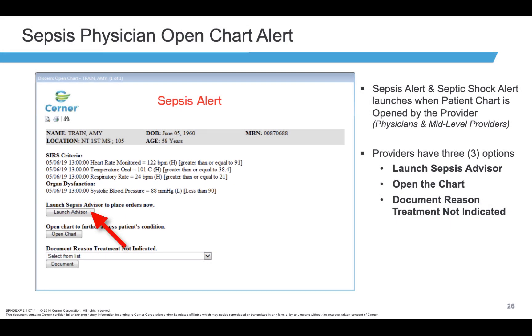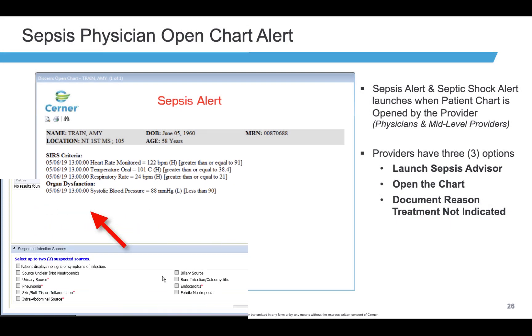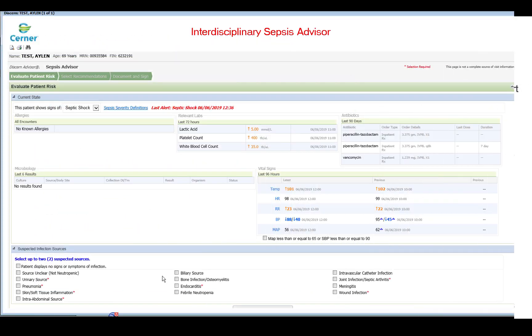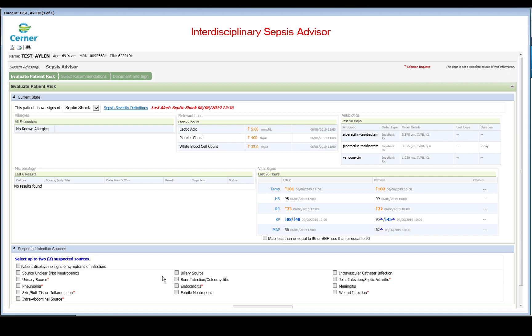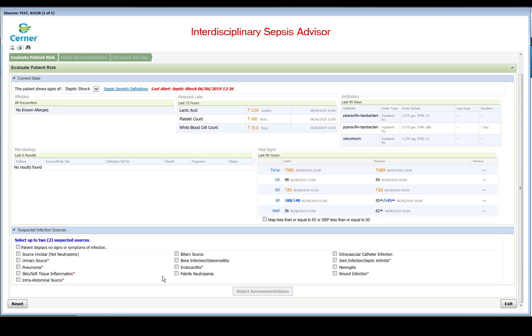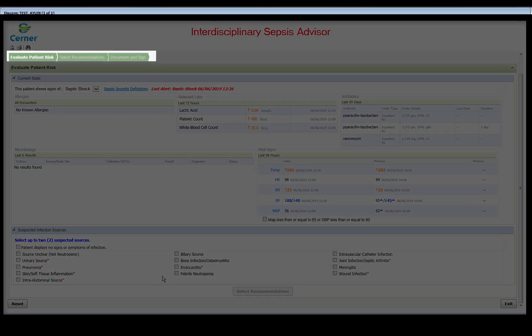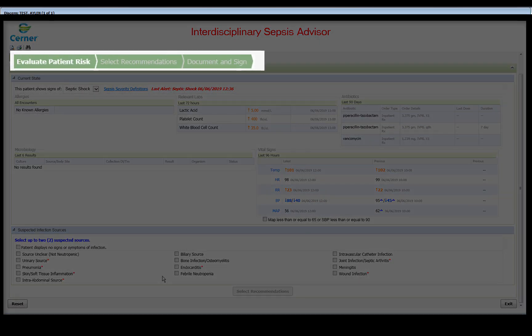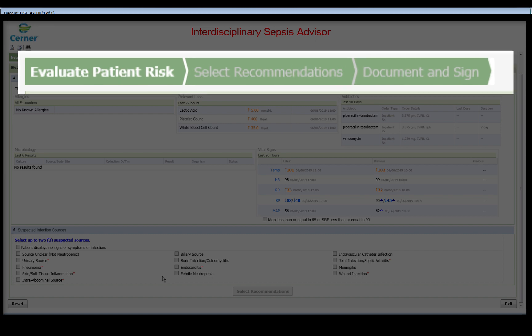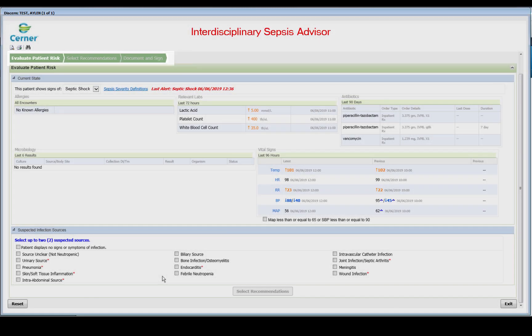Clicking on Launch Advisor will start the Sepsis Management Advisor module. The advisor has three sections: Evaluate Patient Risks, Select Recommendations, and Document and Sign.